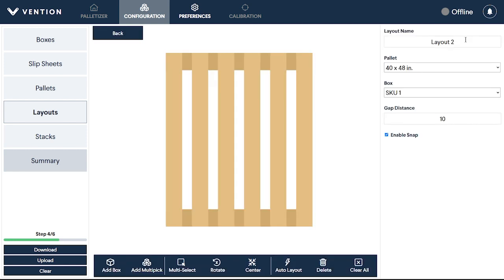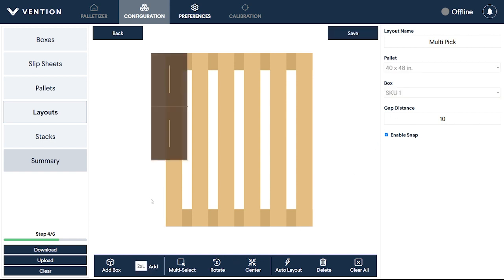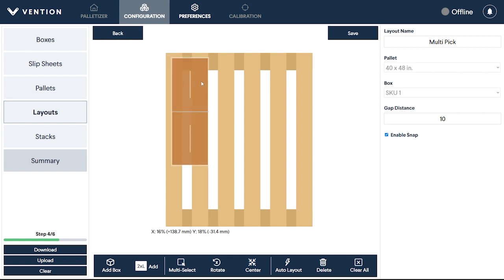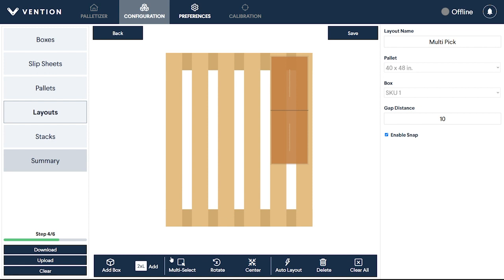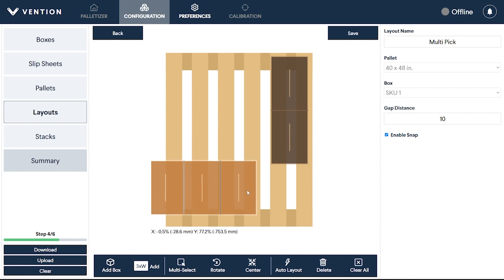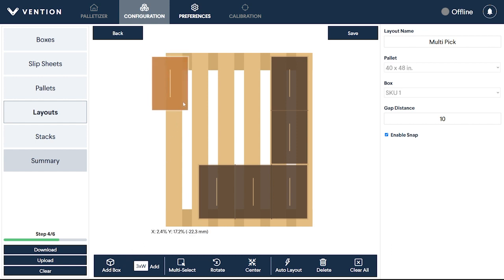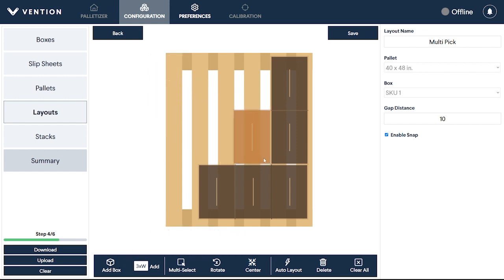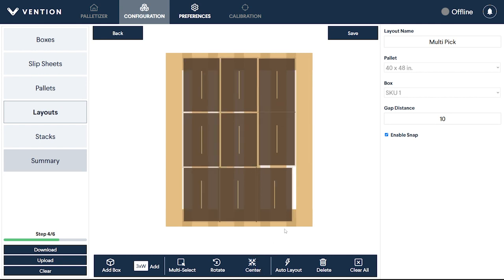If your palletizer is equipped for multi-box pickups, you can choose to insert either two or three boxes simultaneously using Add Multipick. You can insert them stacked lengthwise or widthwise. These grouping of boxes will act as a single entity and will function with all previously shown placement controls. This will have your palletizer pick up multiple boxes per pass as opposed to a single one. You could mix single and multi-pick placements in a layout, however, you should make sure that your palletizer is able to do so first.